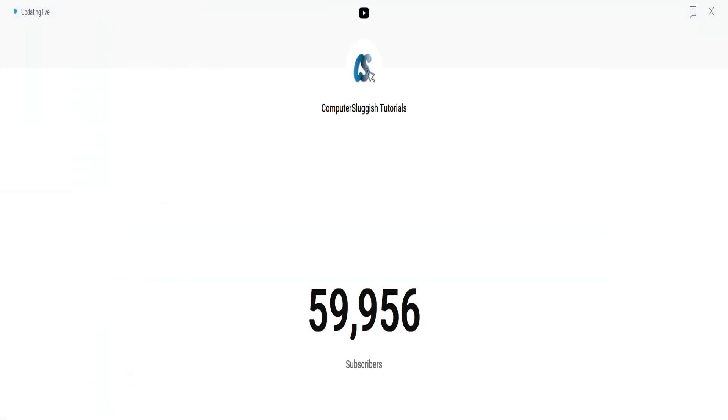Also, I want to just quickly say thank you everyone for the massive support. We are currently on 59,956 subscribers. So who's going to be our 60,000th subscriber? The next thing that can cause issues when trying to play the game is programs running in the background.